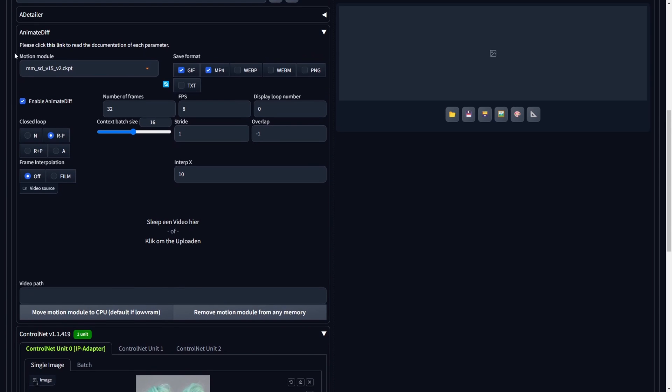Subsequently, locate the animate diff drop-down menu within the Text to Image sub-tab and tailor the settings to create a video or GIF animation from the provided image in ControlNet. Choose the latest motion module, identified as MMSDV15V2.CKPT. For the save format, opt for MP4 and GIF, though you can select any format according to your preference.